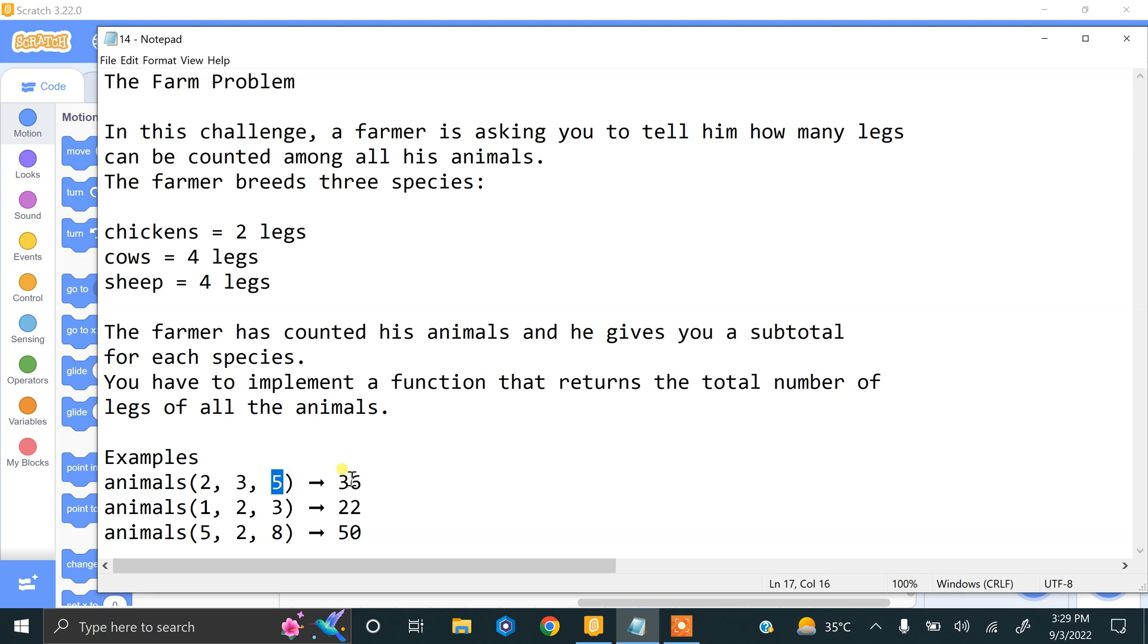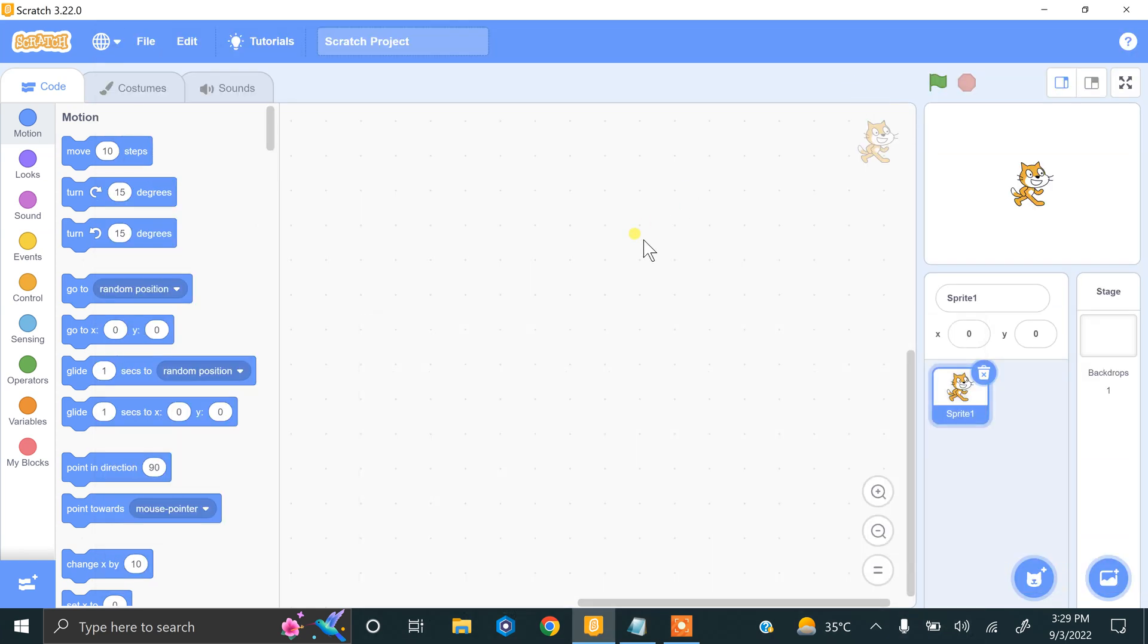For example, if we enter two chickens, three cows, and five sheep, the total number of legs will be 36. If we enter one chicken, two cows, and three sheep, the total number of legs will be 22.